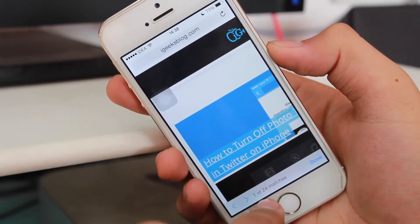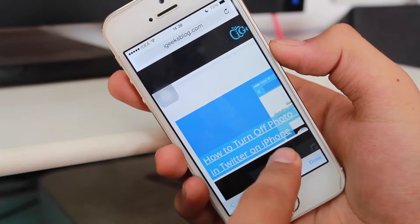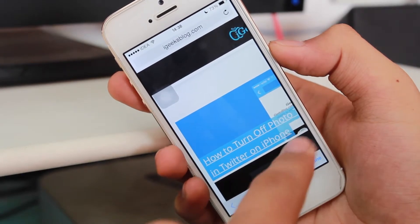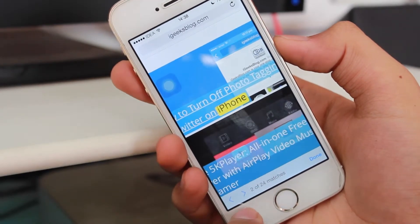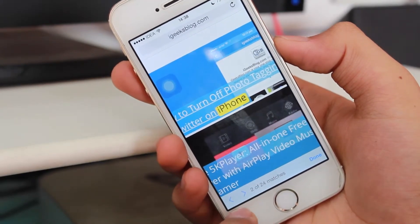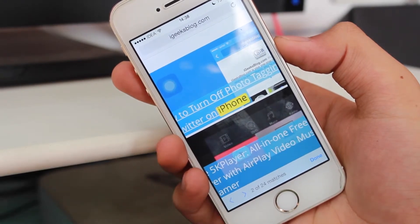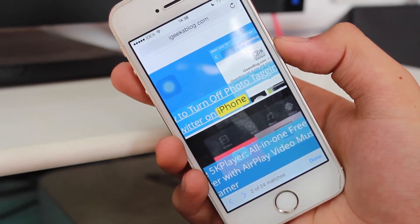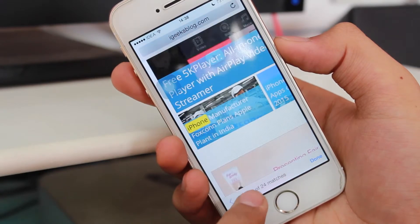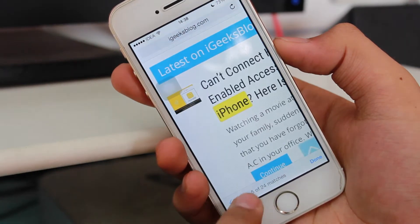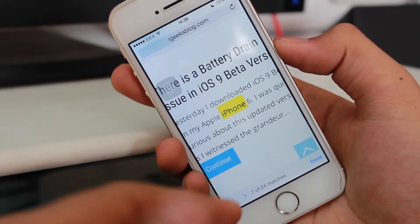You can see it shows '1 of 24 matches' and highlights the very first iPhone — right in the first article we talked about. Once you click the arrow buttons — those are the navigation controls — you can go to the next match or previous match, cycling through all 24 instances.